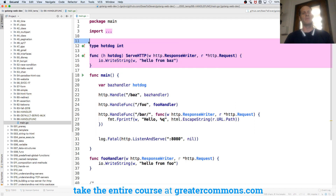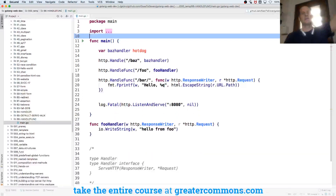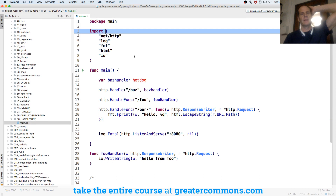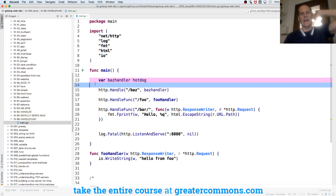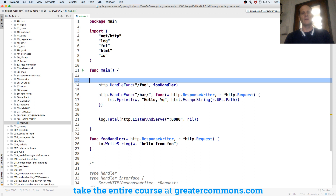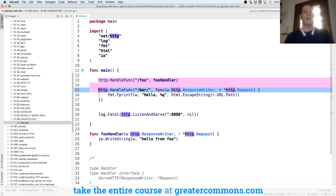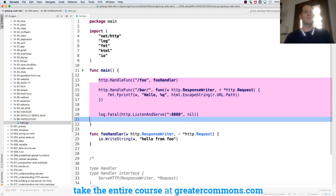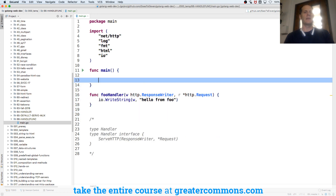This is what we just built in the previous video. I'm going to get rid of that, and I'm going to get rid of my Handler stuff — my Handle Handler, gone. And then HandleFunc, I'm just going to recreate that. I'm going to recreate this.